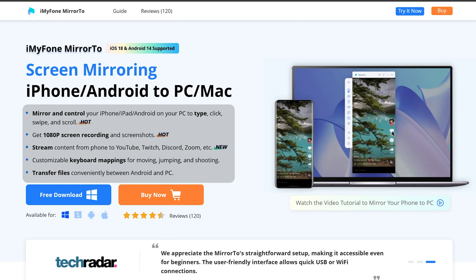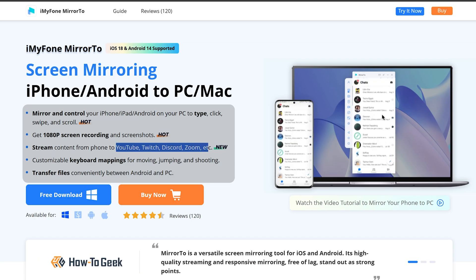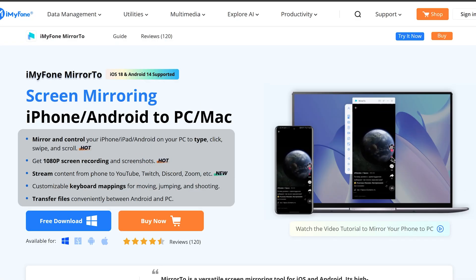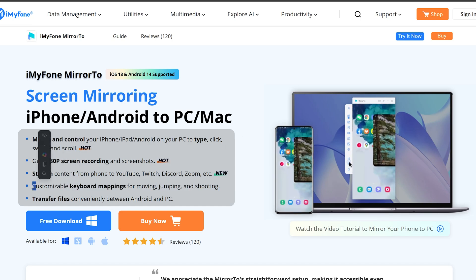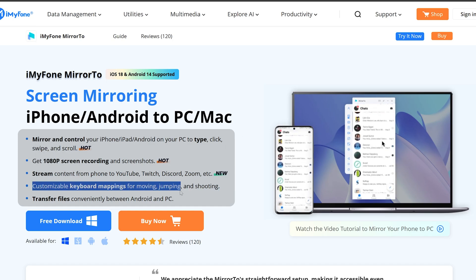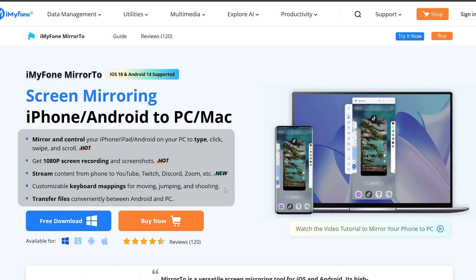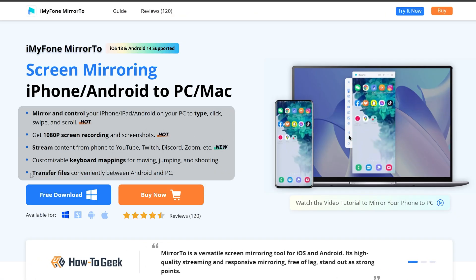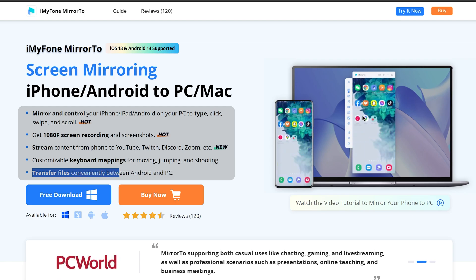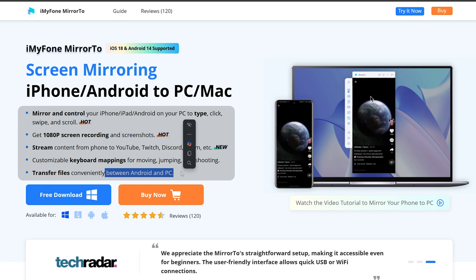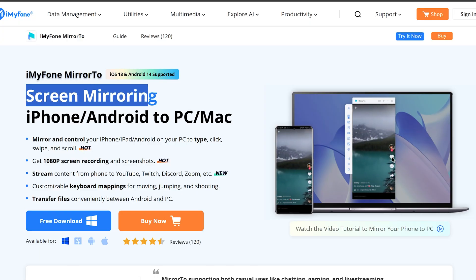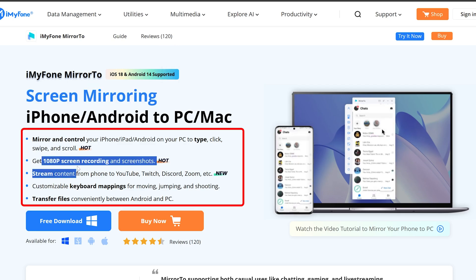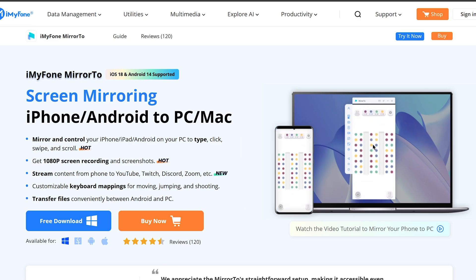You can not only project your screen but you can also do screen recording at full HD resolution. You can even stream your content directly from phone to popular platforms like YouTube, Twitch, Discord, Zoom, etc. We can also customize keyboard mapping for moving, jumping, and shooting - seems like this would be the perfect hack when you want to play some game or run certain applications utilizing PC. You're also getting transfer file option with which you can conveniently transfer data between Android and PC. This application not only allows you to mirror your screen but gives you much more functions.